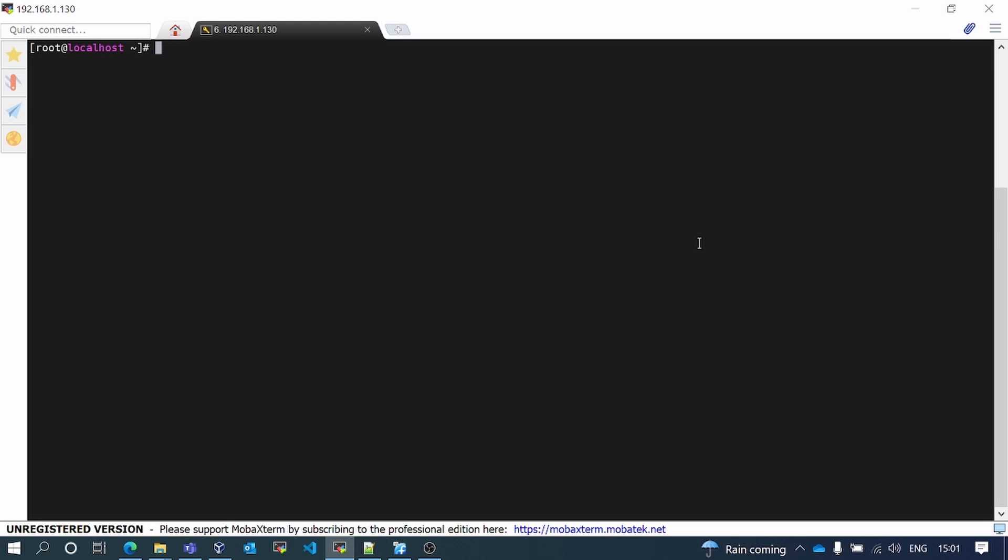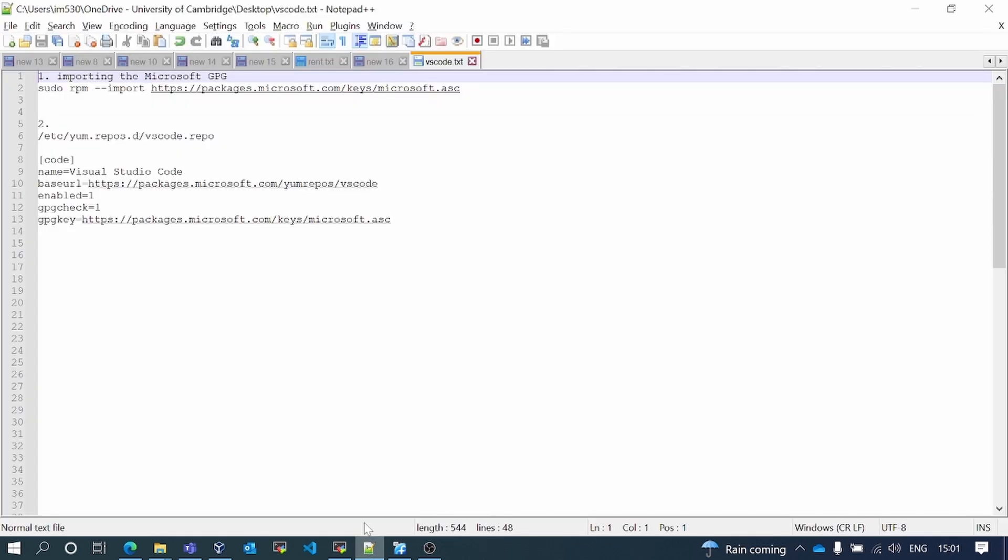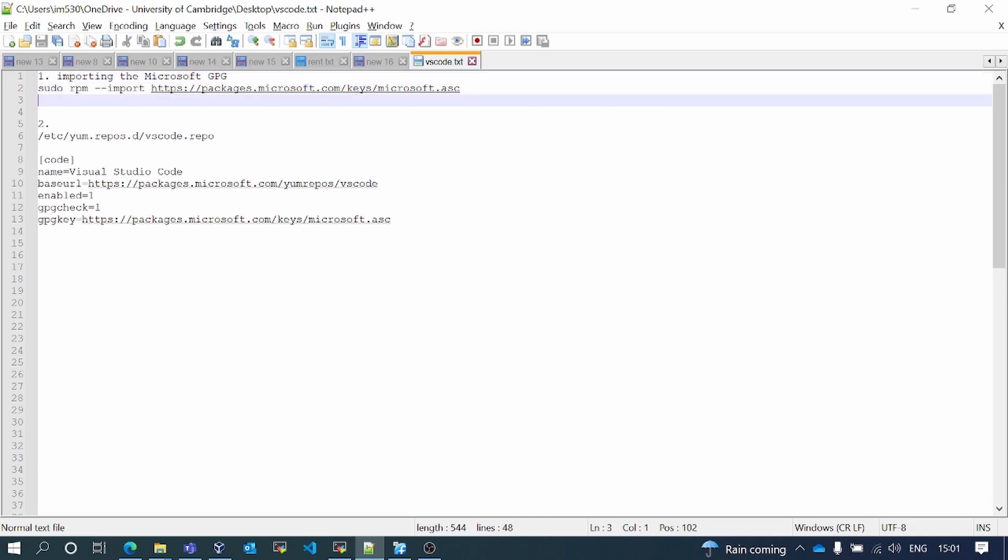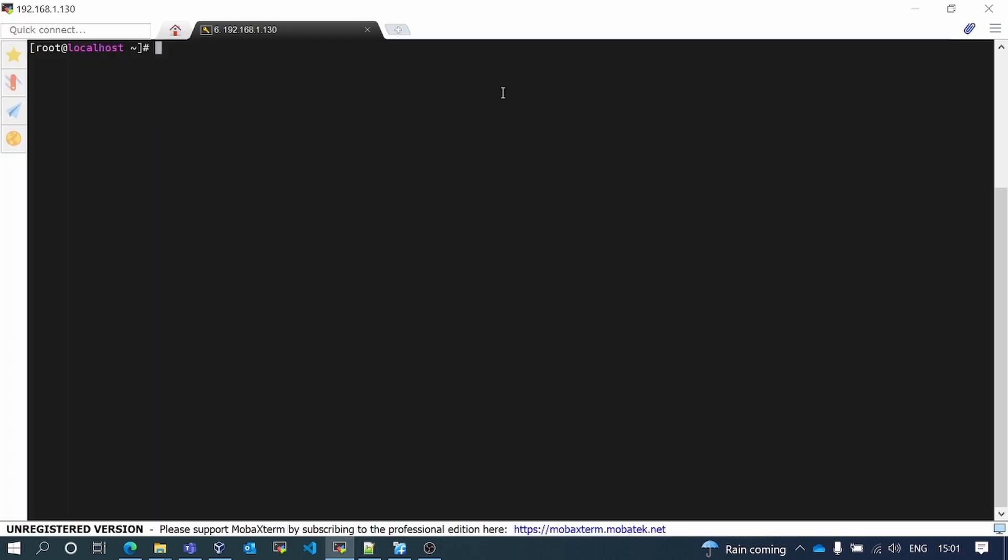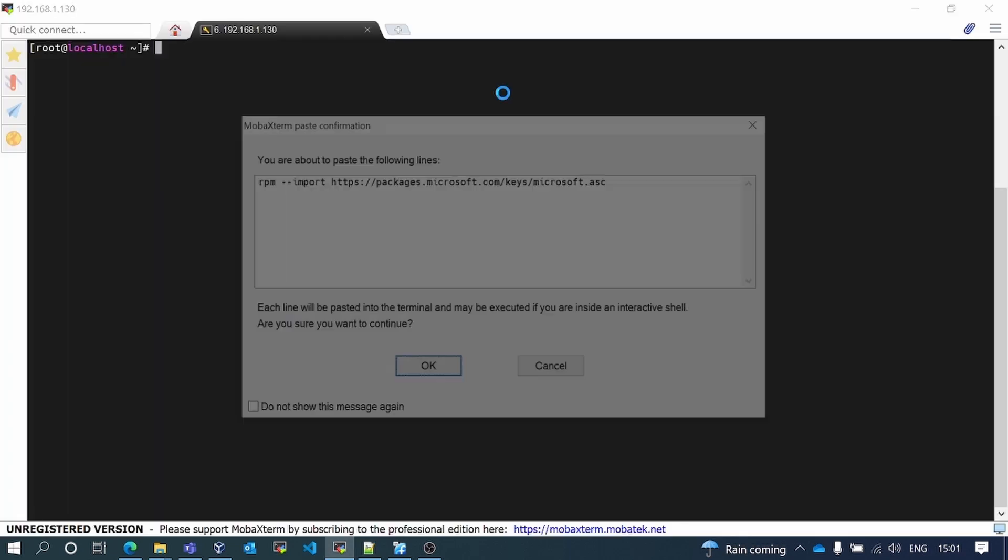In this video I'm going to demonstrate how to do the installation of VS Code on the minimal version of CentOS 7. I'll share all of this information in the description of the video.